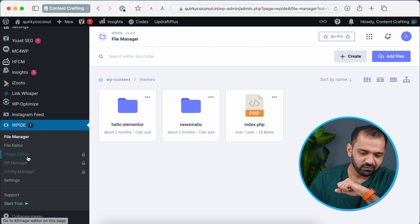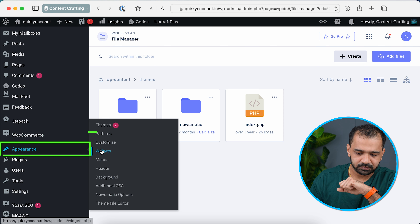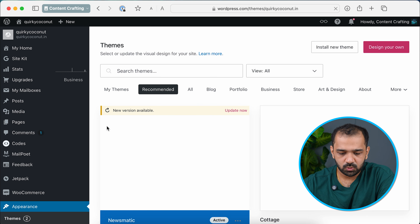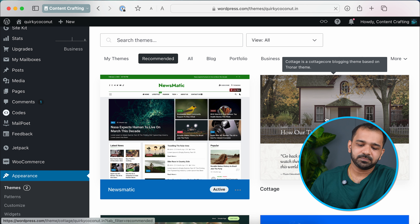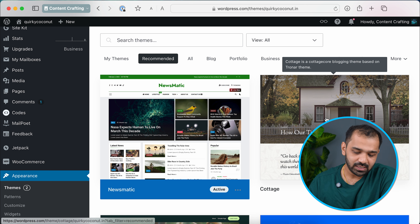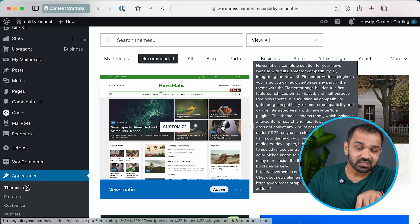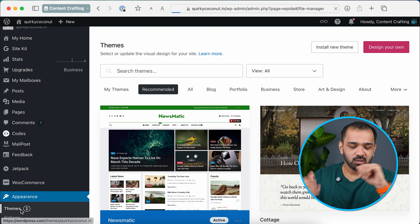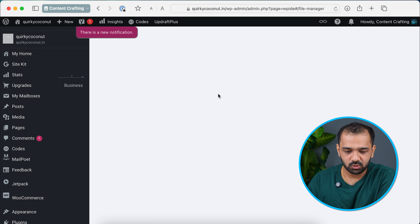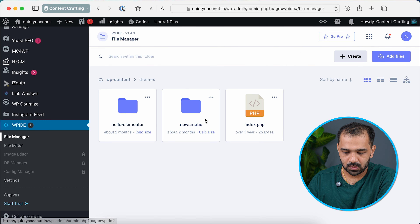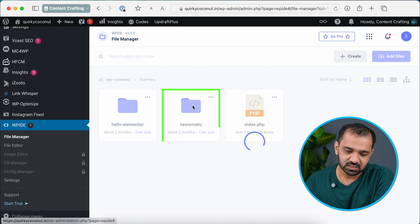You need to know which theme is currently active. If you have multiple themes installed, it might be a little confusing, so I'll quickly show you how to determine the active theme. Go to Appearance and then Themes. The first theme you see is your active theme — in my case it's Newsmatic. Keep that name in mind because that's the folder where you'll need to edit the file. Going back to WP IDE, select the Newsmatic theme since that's the currently active theme.